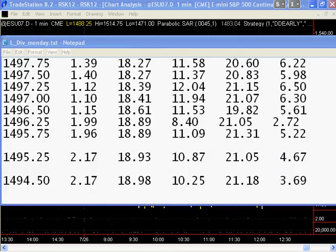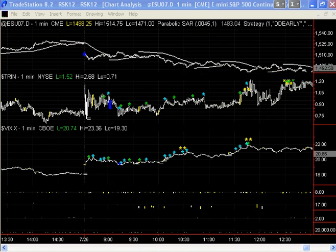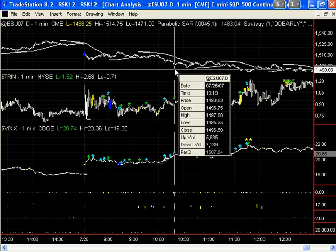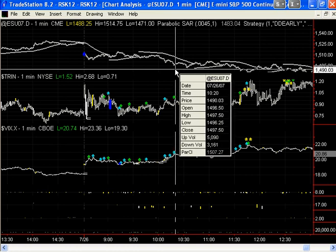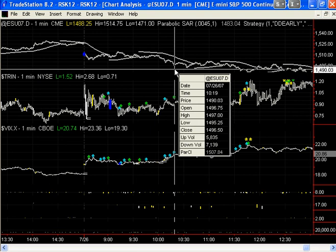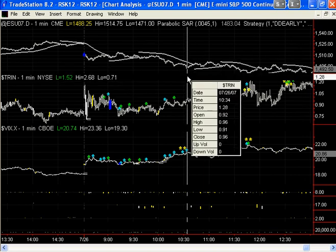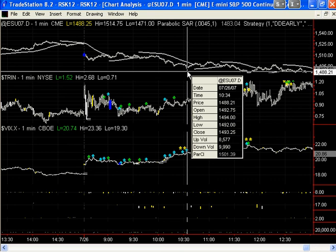What happened on this particular day? When the Spoos dropped into 1495.25, they stopped and began to rally — not particularly important to us, but that was a gap and it was filled. Actually, they dropped right into 1492. You can't see that real well here, but that's the price: 1492.